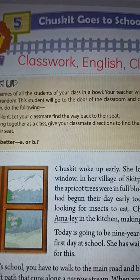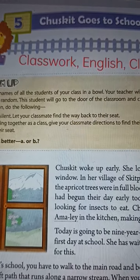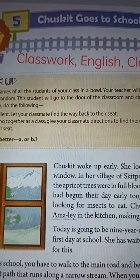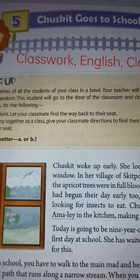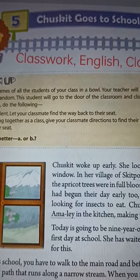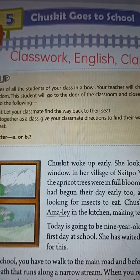Hello my dear students, good morning to all. Today's date is 3rd September 2021. Subject: English, Class 5, Chapter 5.